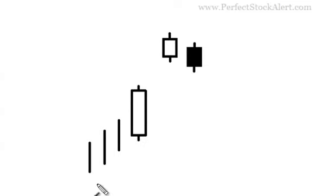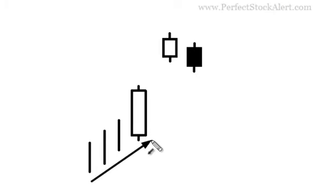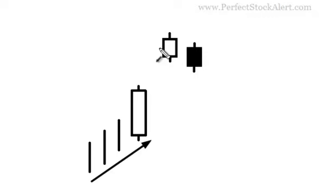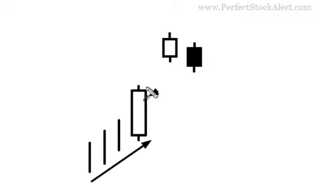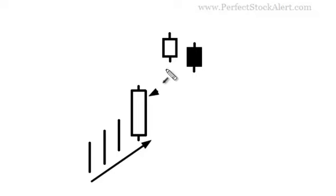What you have here is an uptrend, it's a continuation pattern, so you expect the uptrend to continue. You have a gap up into the star position. It starts off with a strong bullish candle, long candle, and then a gap up with a smaller candle that will not pull back down intraday and fill the gap.